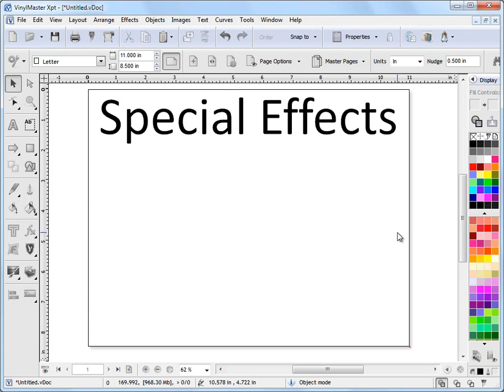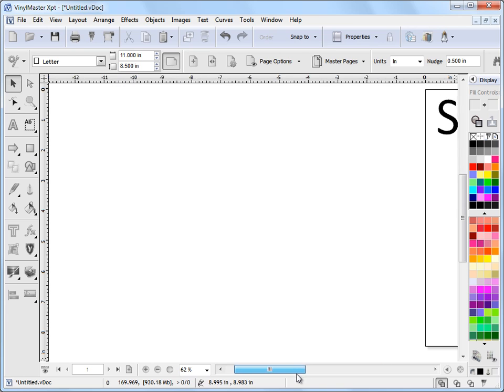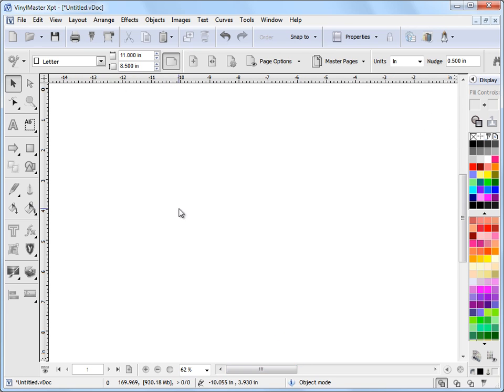In this lesson I'm going to show you how to apply a special effect to an object or some text and then where you go to edit it. So the first thing we'll do is we'll slide over to the left here and give ourselves some space.